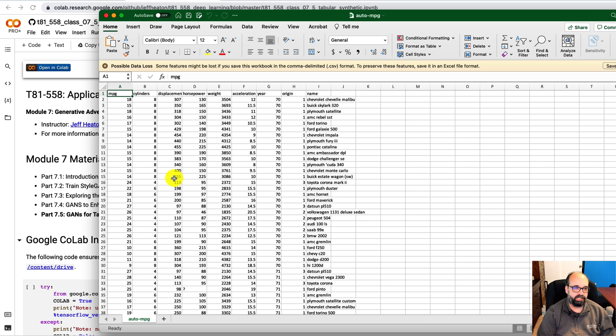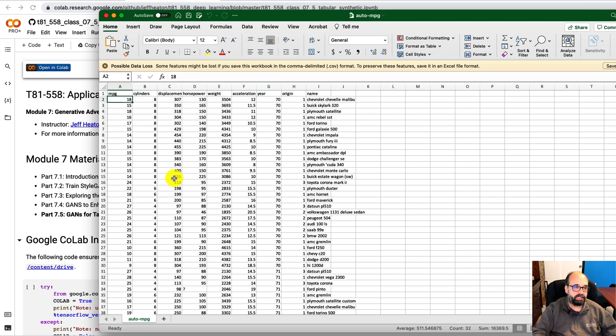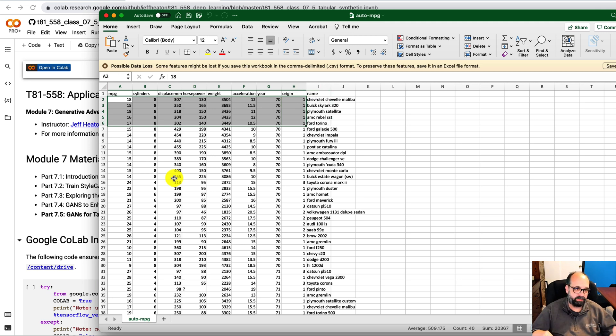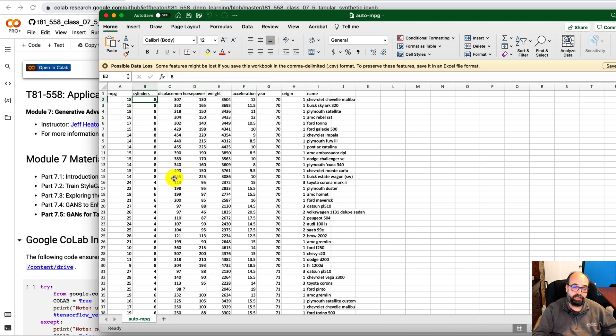What it's going to do is generate new cars that still contain all of these attributes. So it's going to generate miles per gallon. It's going to generate cylinders, displacement, horsepower, weight, acceleration, year, and origin. We're not going to generate new names.